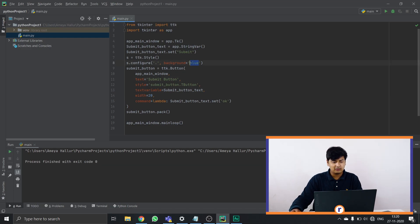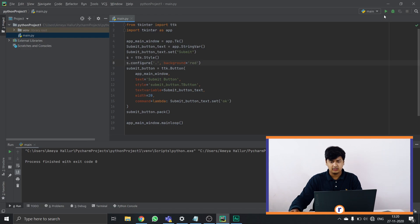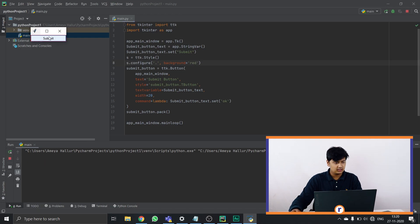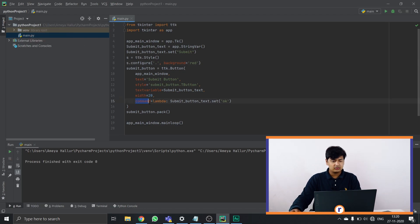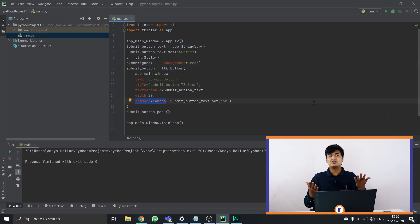Let's change the background color to red instead of blue. You see — there's the red button. And if you press submit, it changes to OK because of the lambda function you created. That was the button.